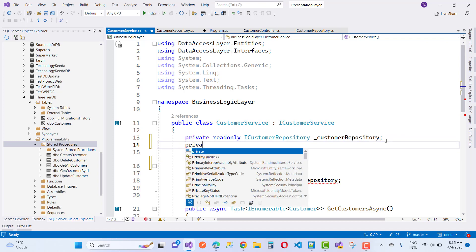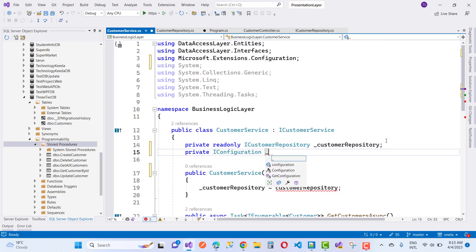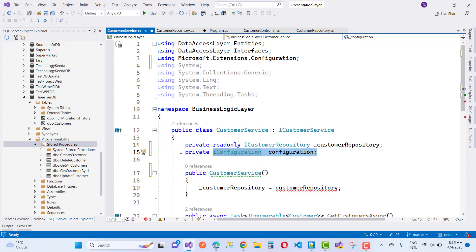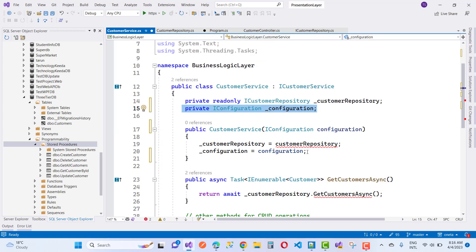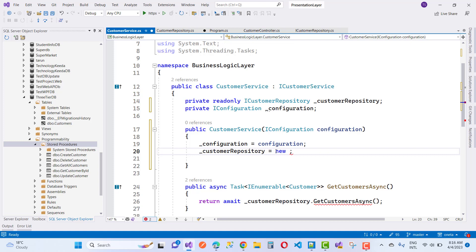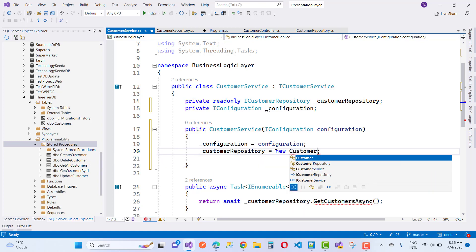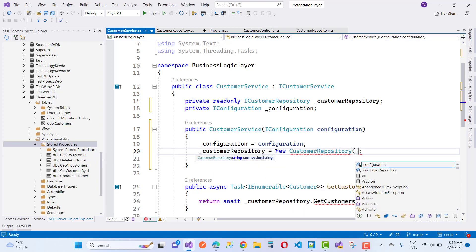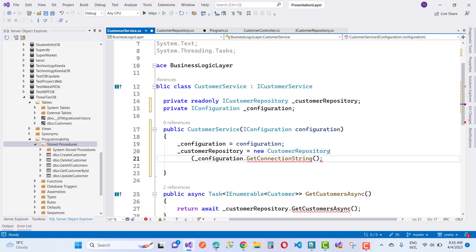In the customer service I am using IConfiguration and by using the configuration I initialize the connection string. In the constructor of the customer repository, initialize the customer repository — instead of dependency injection for now, just use new CustomerRepository. In a later video I will design this on the basis of DI.